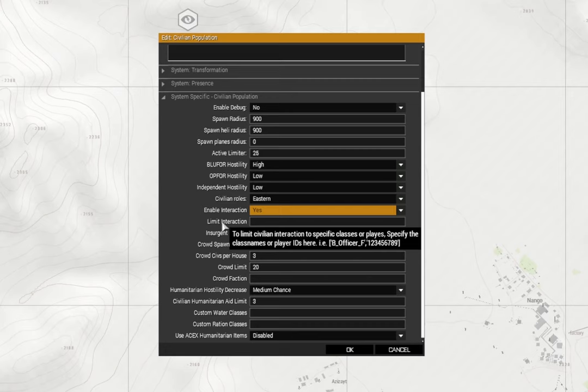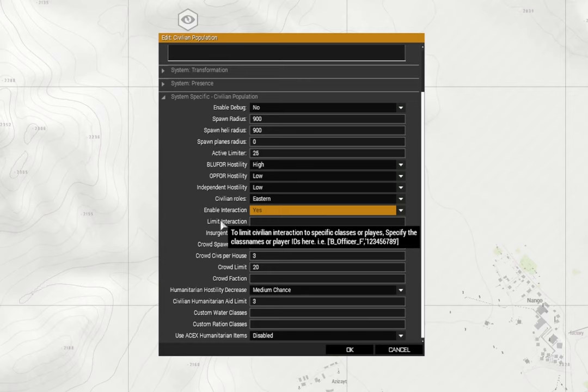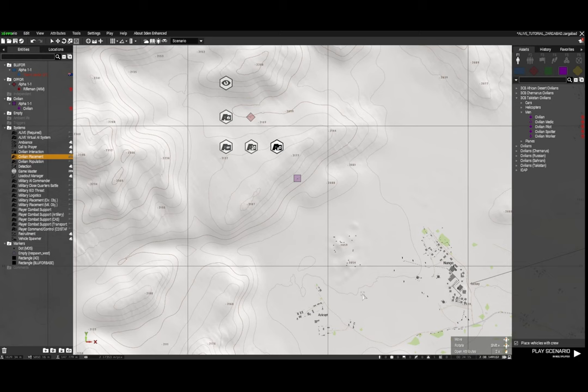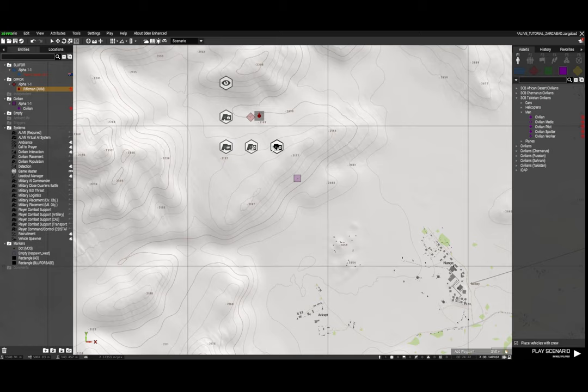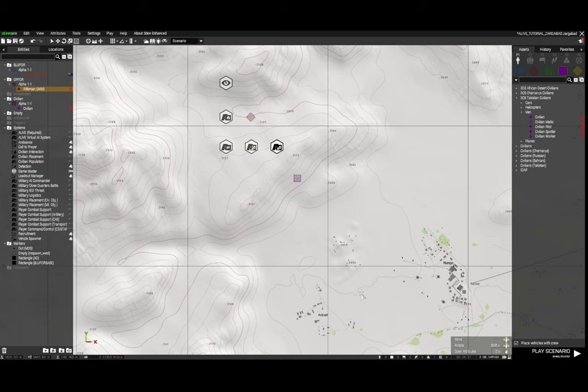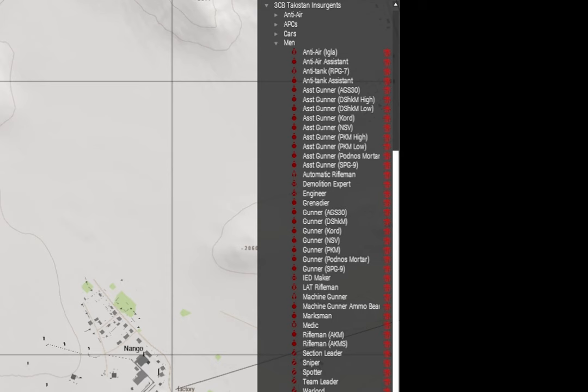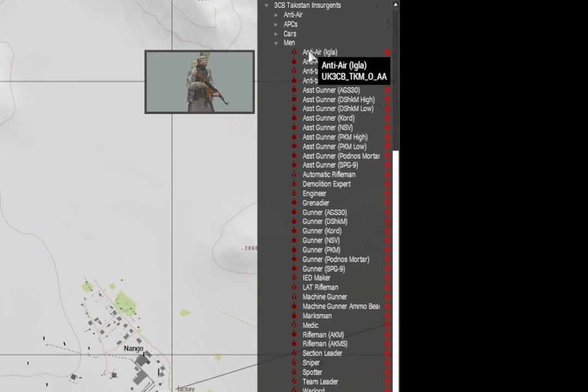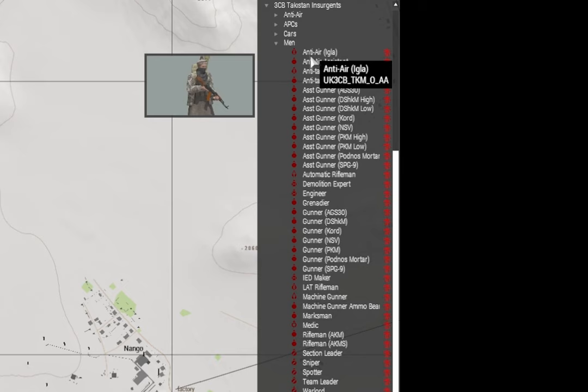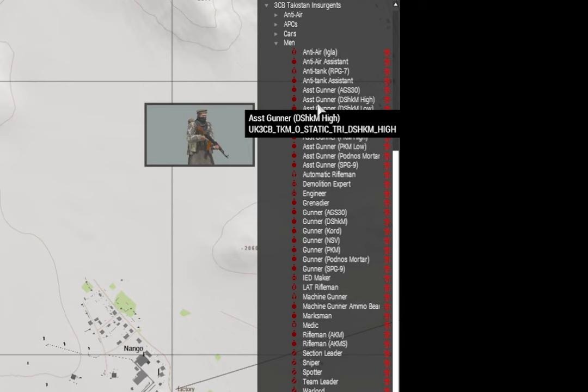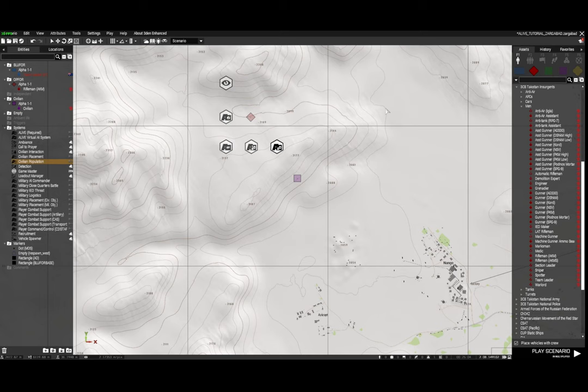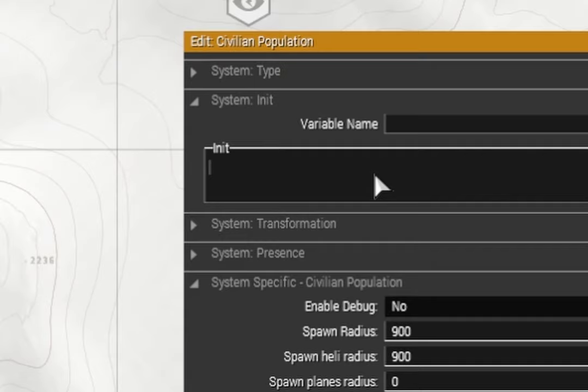Limit the interaction - you can limit it to player ID names or class names of particular players or variable names. I'm just going to leave that blank. Now the insurgent faction here, you can see I've got another variable name. Again I've placed an insurgent that I want to use here, I've gone to log classes to clipboard, and you can see you can just paste it. Now the way to work out just the variable name and not the class name of the specific unit - if we go down to here, which is the insurgents that I'm using, you'll see that all of them have UK3CB underscore TKM underscore zero.